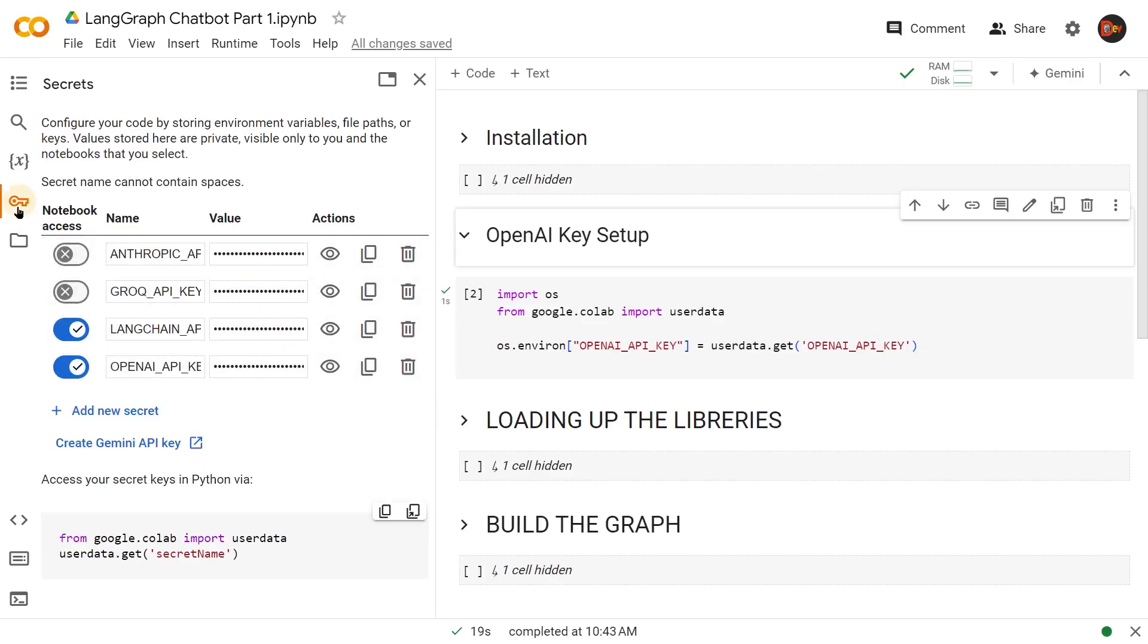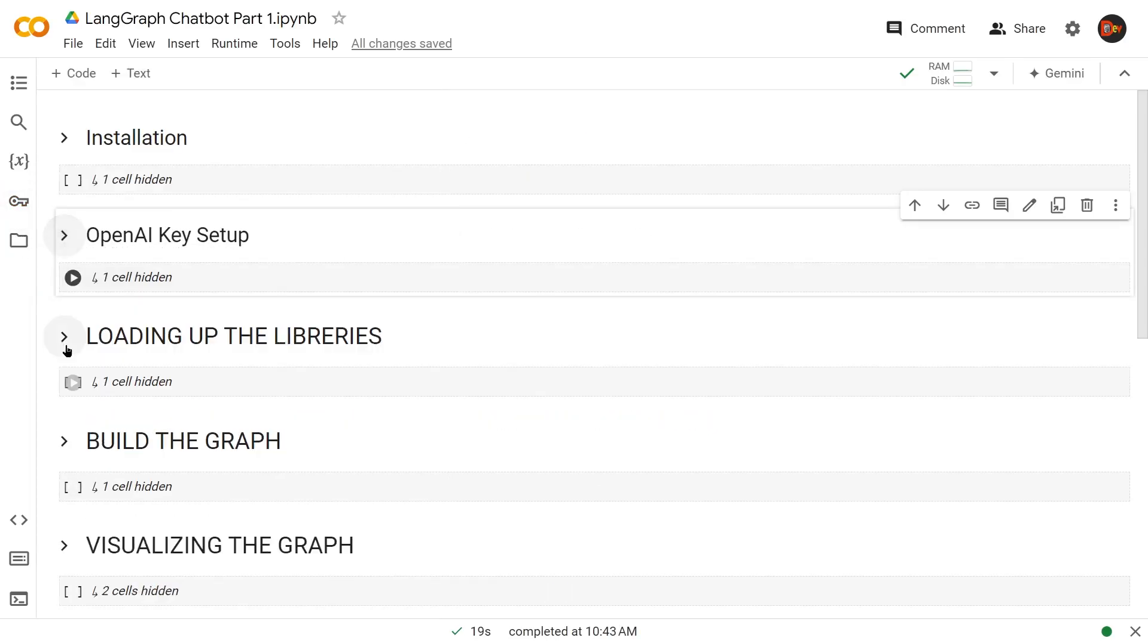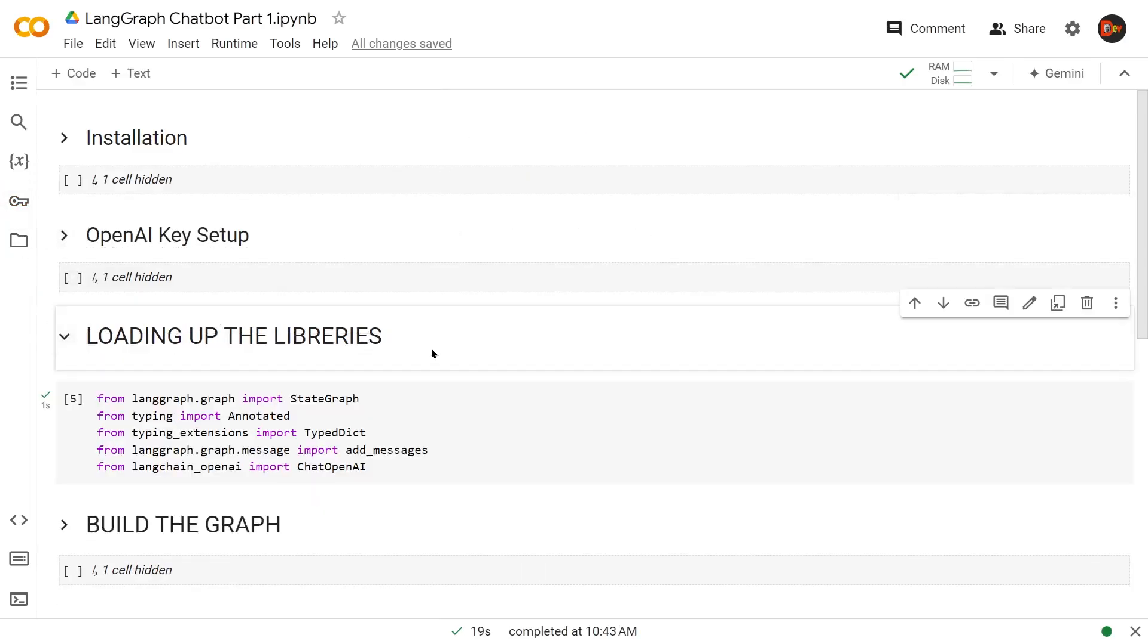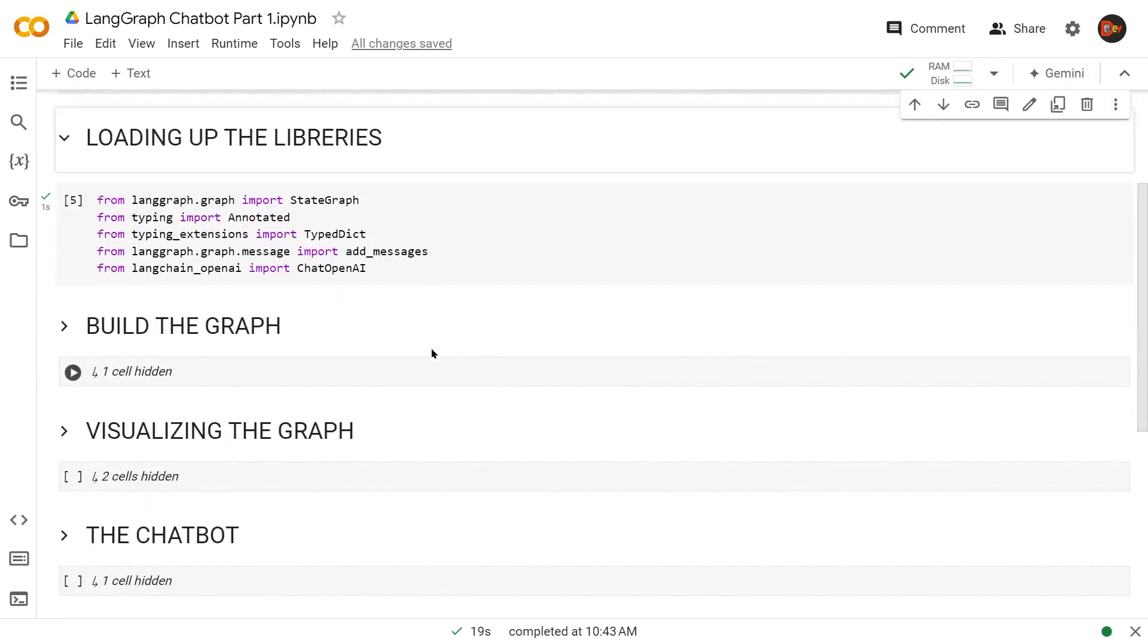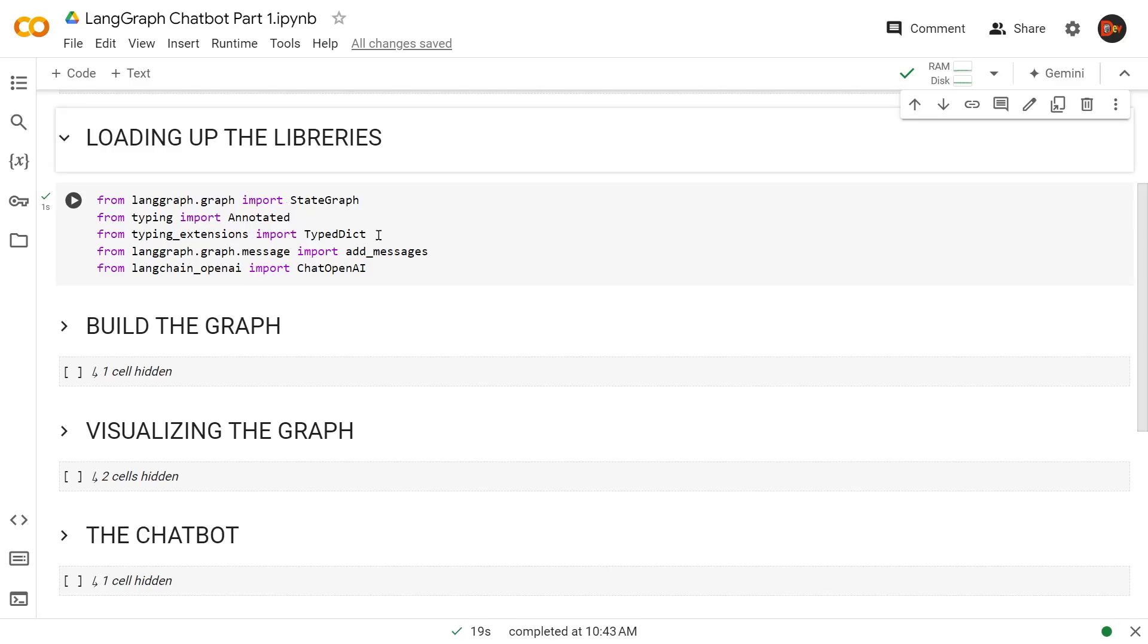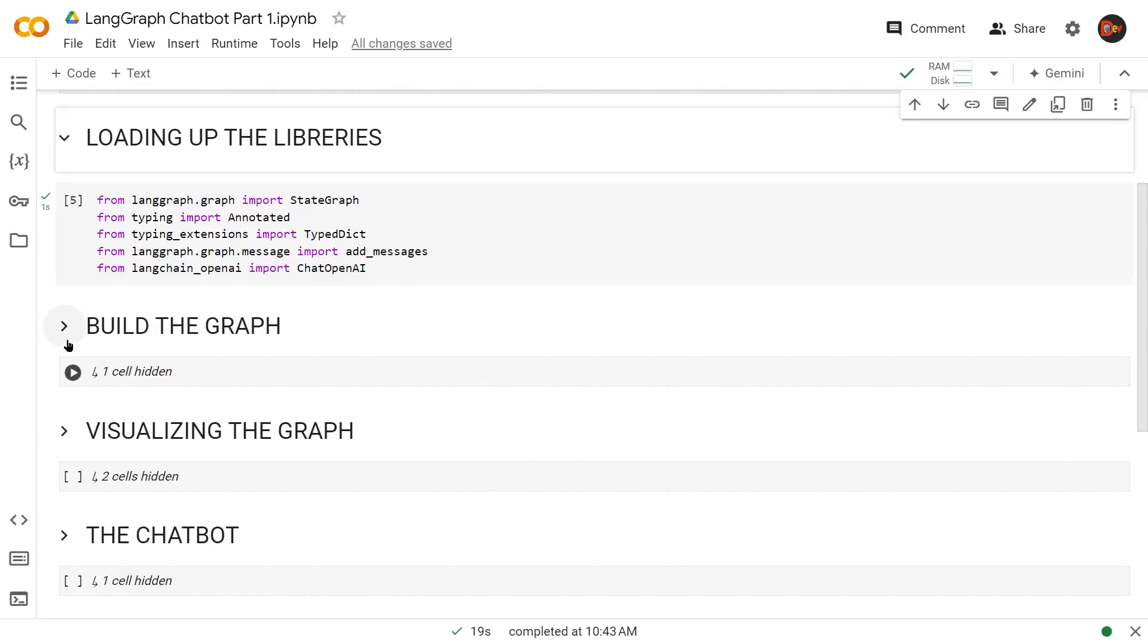Let's check out our libraries. We're bringing in the StateGraph—remember the state machine I told you about, this is where we start building everything. These two are coming from Python types: Annotated and TypedDict. These classes will help us create our data types for our messaging that we'll store in our state graph. Here's the LangGraph add_messages to handle all the messaging between human-machine and machine-to-machine. And of course, ChatOpenAI from langchain-openai.